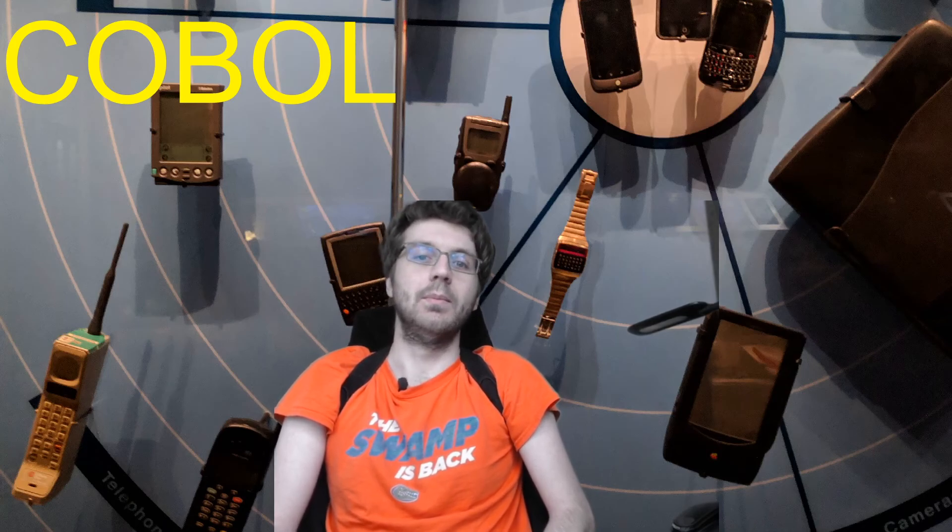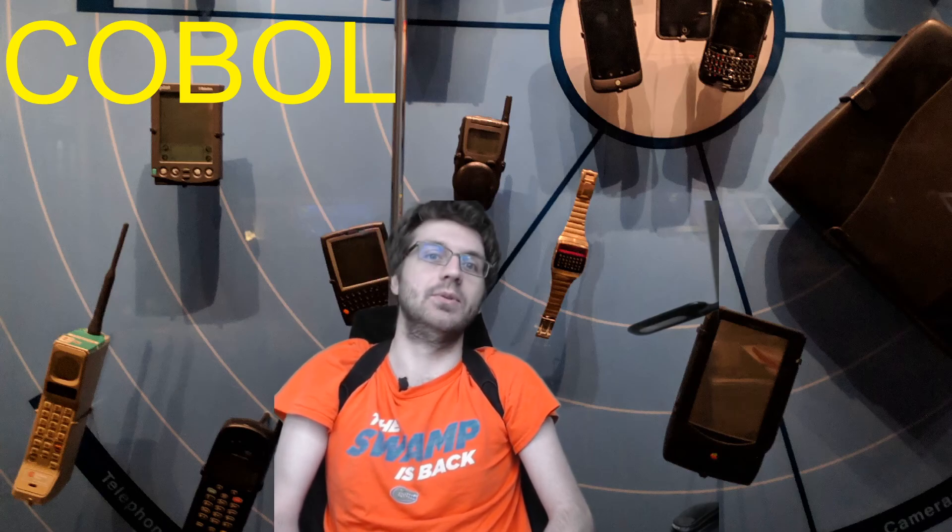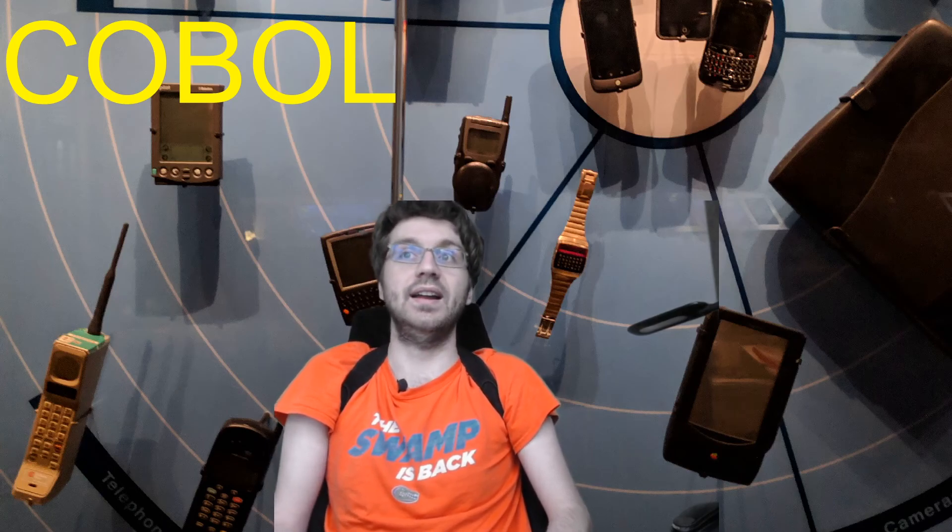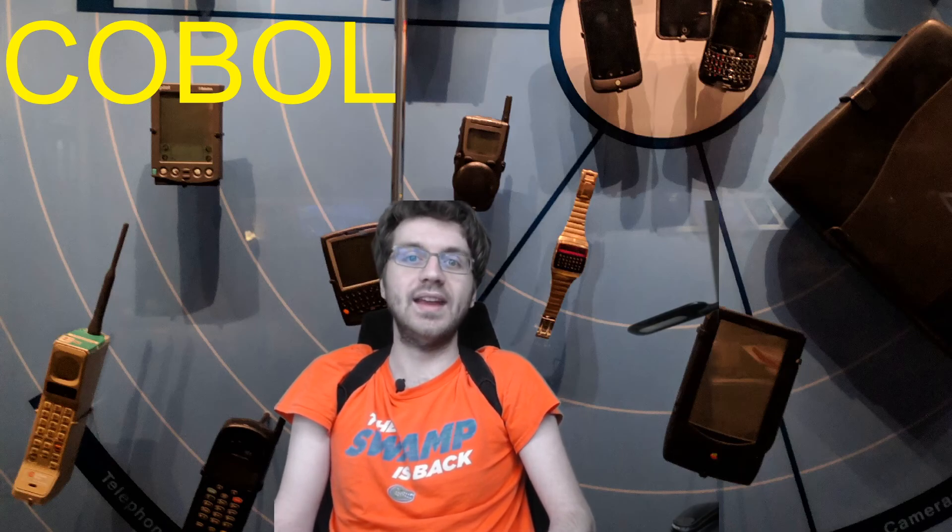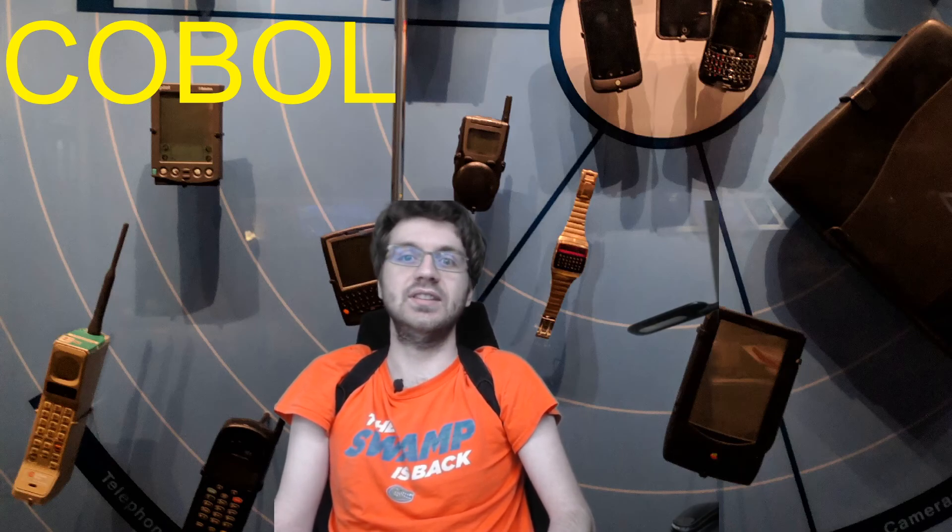So because most of these people who know COBOL are, of course, retired now, and because nobody wants to learn it, of course, and we'll get to reasons why, no one can fix it or maintain it if there's an issue.